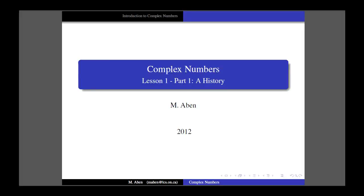Hi, and welcome to Lesson 1 of what will ultimately be 5 lessons on complex numbers. The traditional way to start something like this, as you would see in a textbook, would be to introduce them right off the bat. I'm going to do that in the second lesson, but I like to provide some context. If you just start introducing things without any context, you sort of go: why is this the way it is? Why do we have to talk about these things called complex numbers? So I'd like to start off with just a little bit of history.